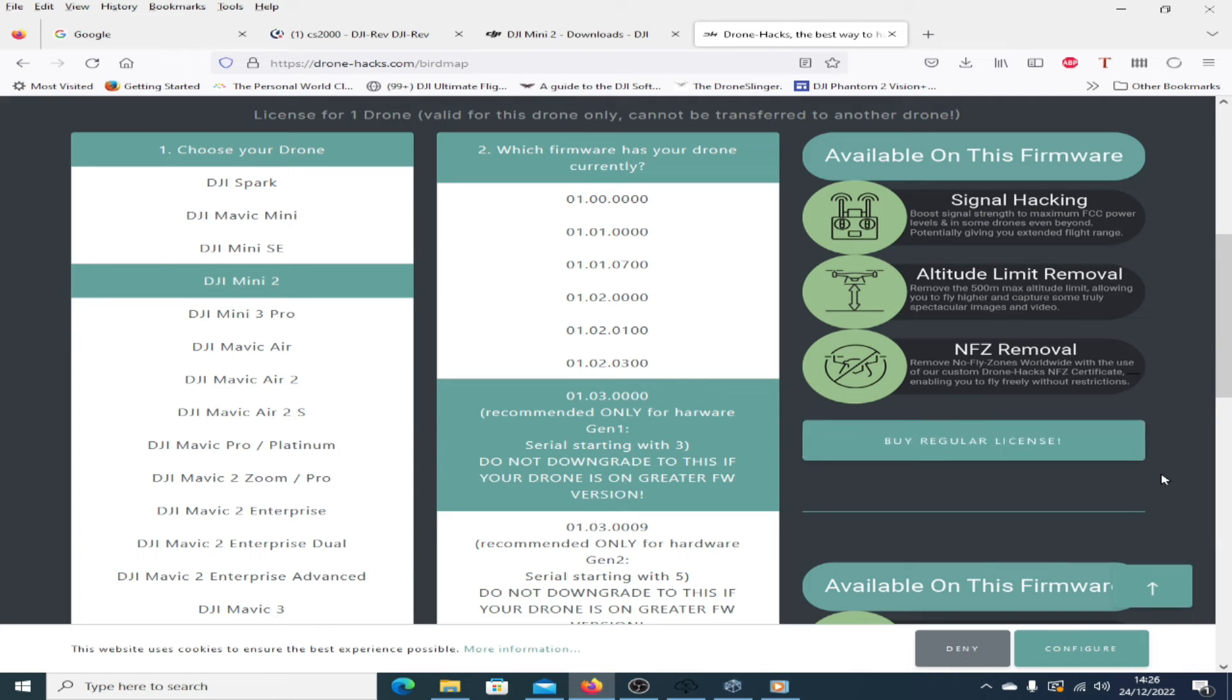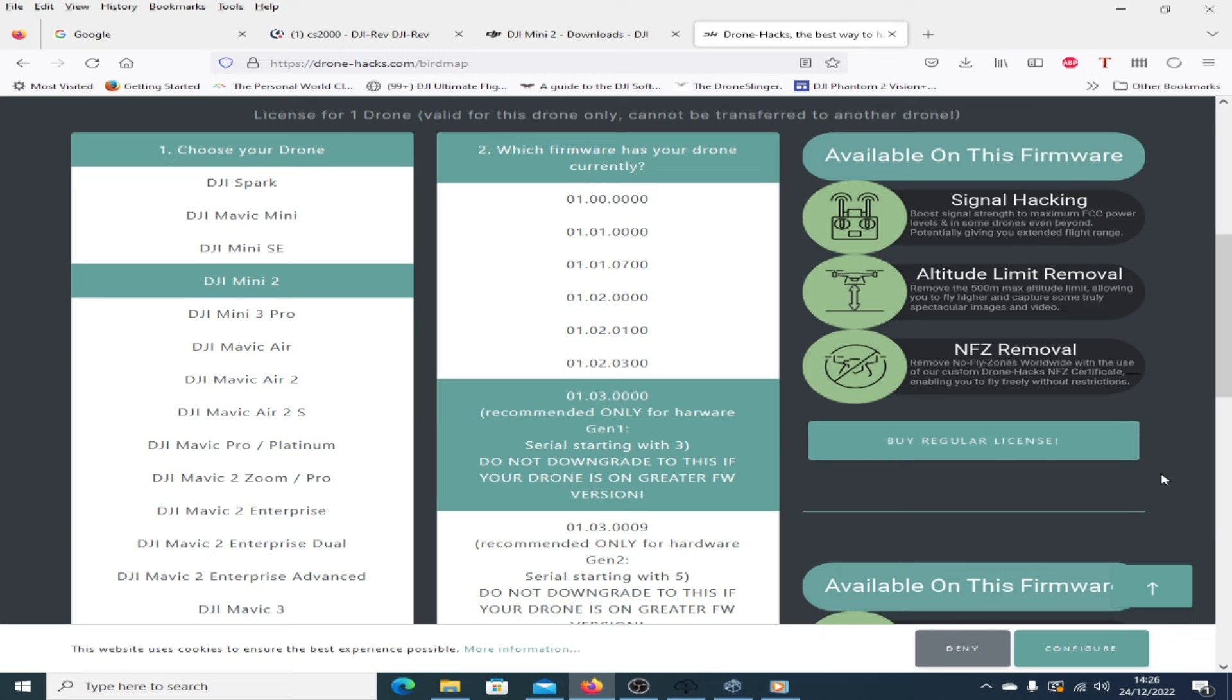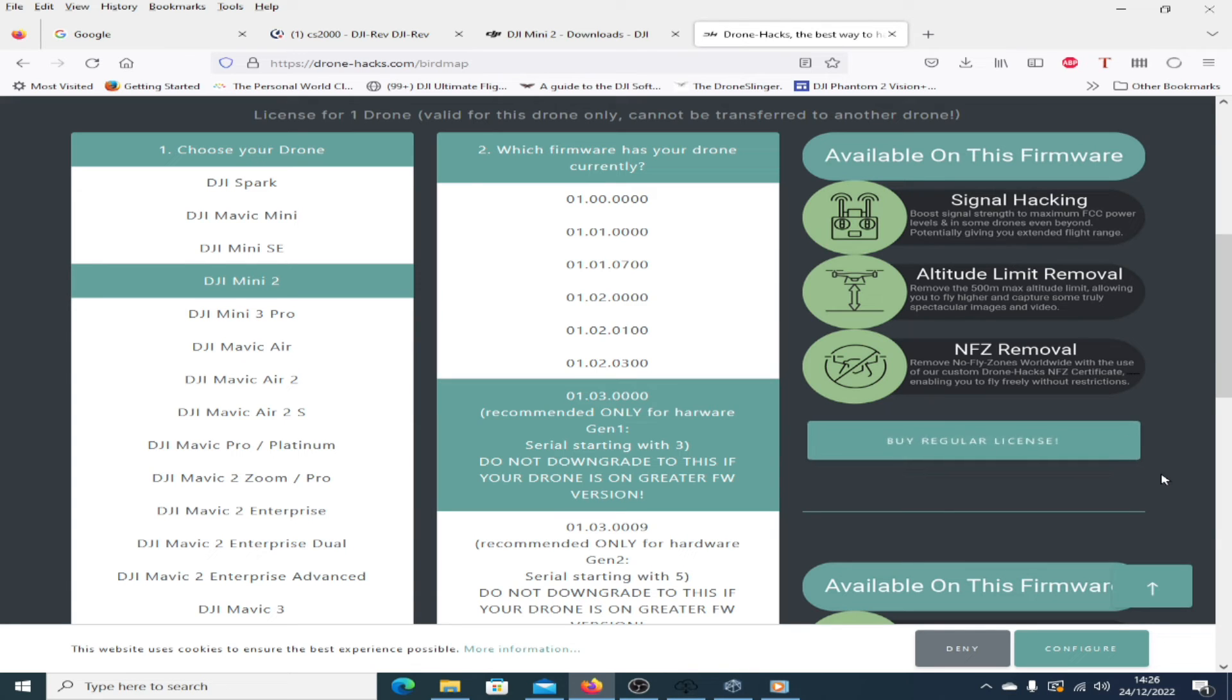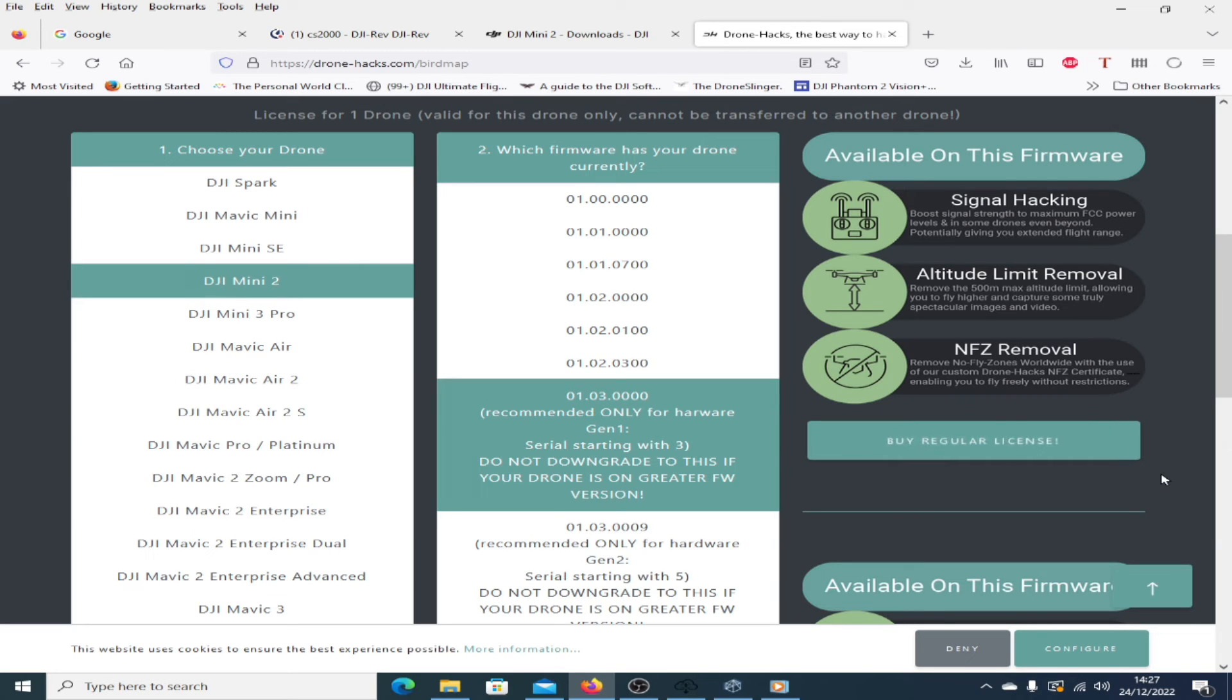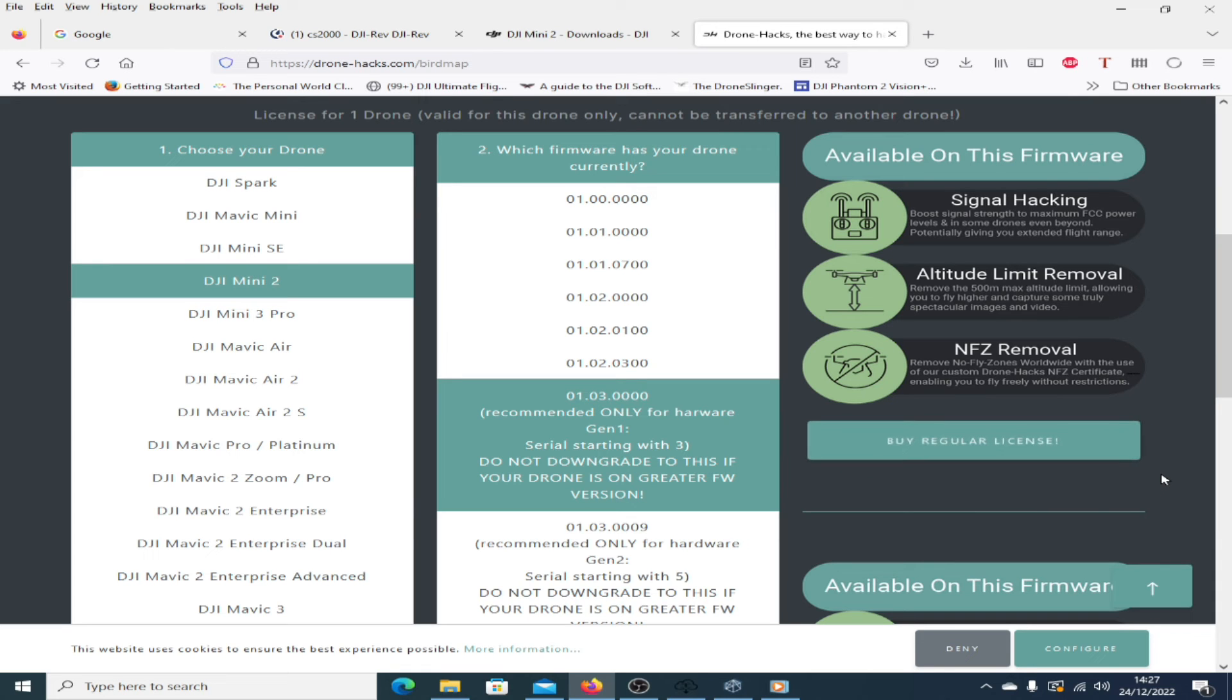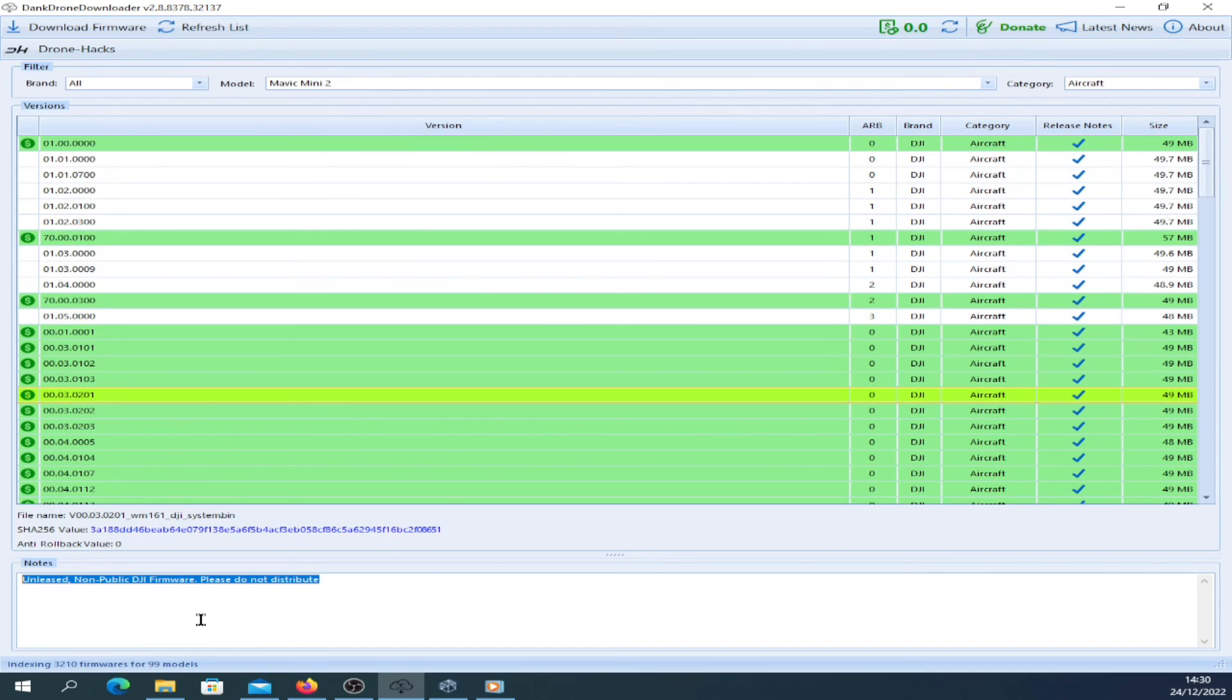Any new drone that comes out, don't be one of the first ones to just say, all right, there's a firmware version, I must upgrade, must upgrade. Because you may not want to, or you may find out later that you wish you hadn't upgraded. So I'm just going to pop back to DDD for a second just to cover that a little bit more.